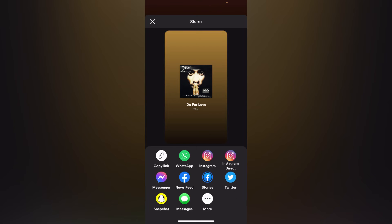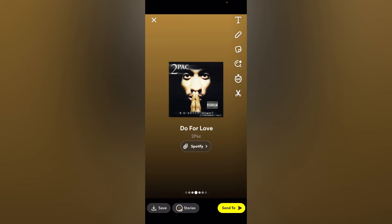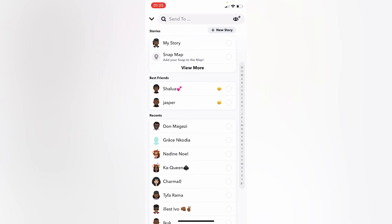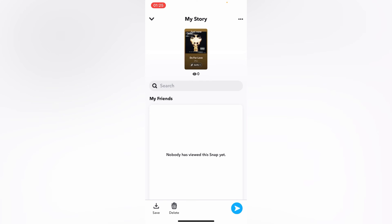Right here, the song is already on our Snapchat and we are going to tap on Send To, just right here. We're going to choose To My Story right here. After choosing To My Story, I'm going to share this song — I've just shared this song to my Snapchat story and no one has viewed it yet.